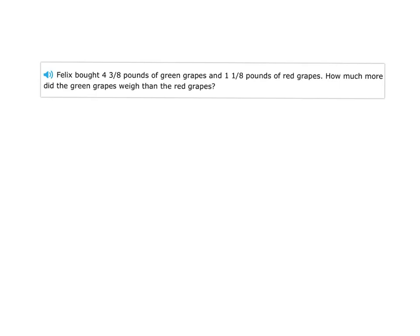Here's our first problem. Felix bought four and three-eighths pounds of green grapes and one and one-eighth pound of red grapes. How much more did the green grapes weigh than the red grapes? We've got to figure out what math words are here that are going to tell us if we're adding or subtracting. I see the words 'how much more,' and I know 'how much more' is a subtraction phrase.